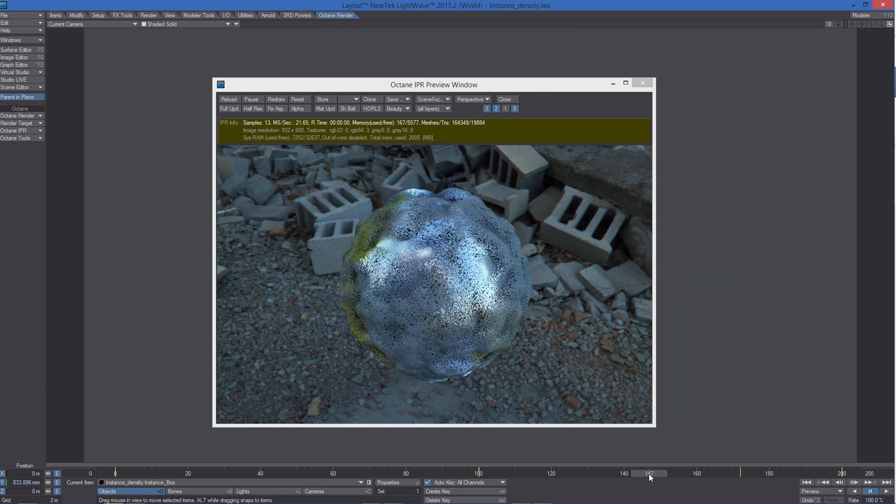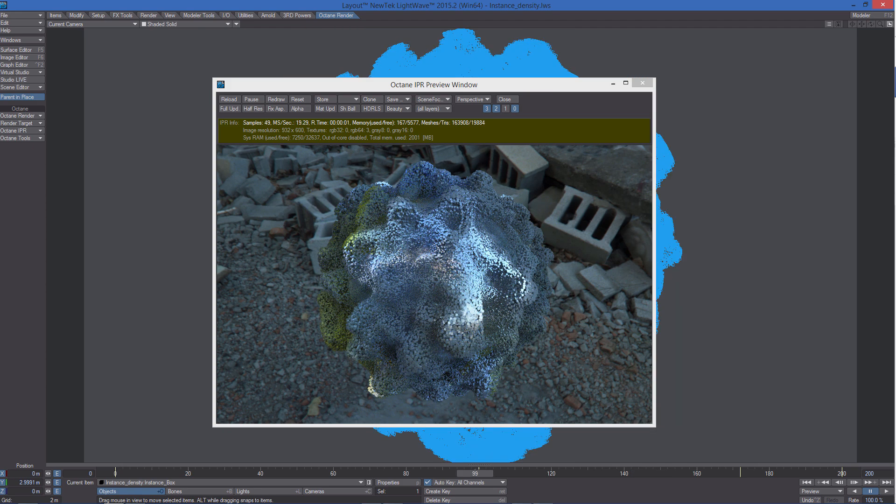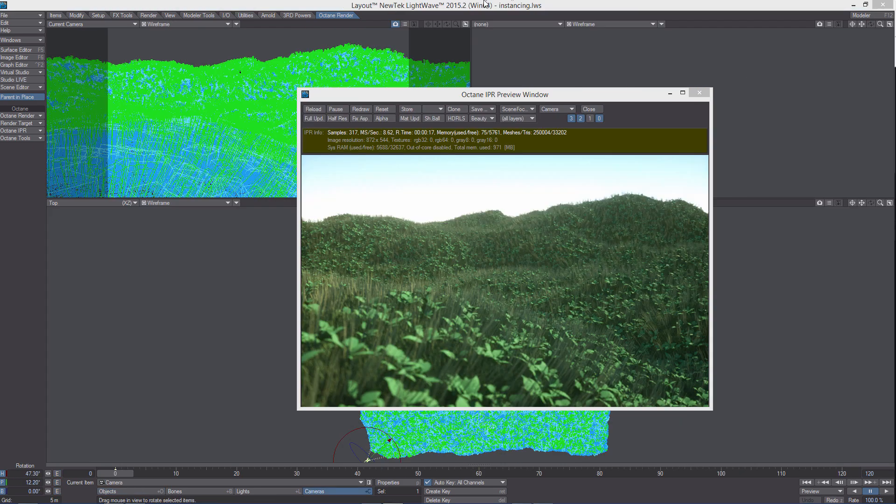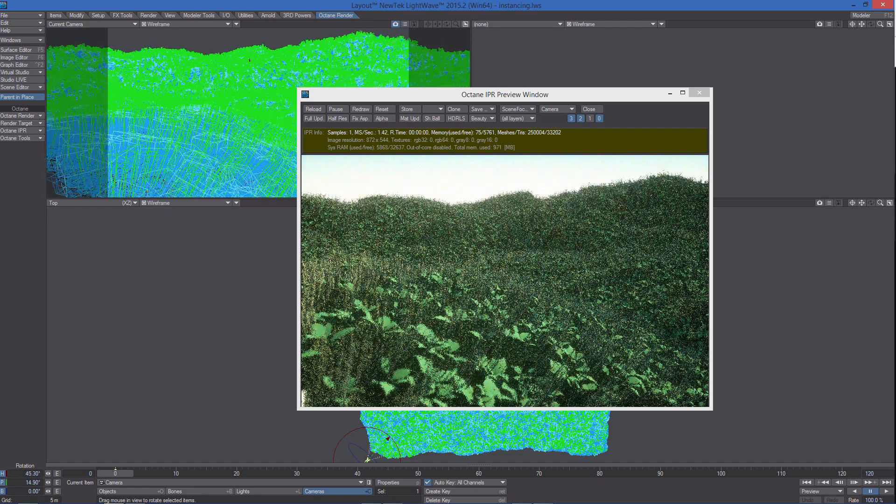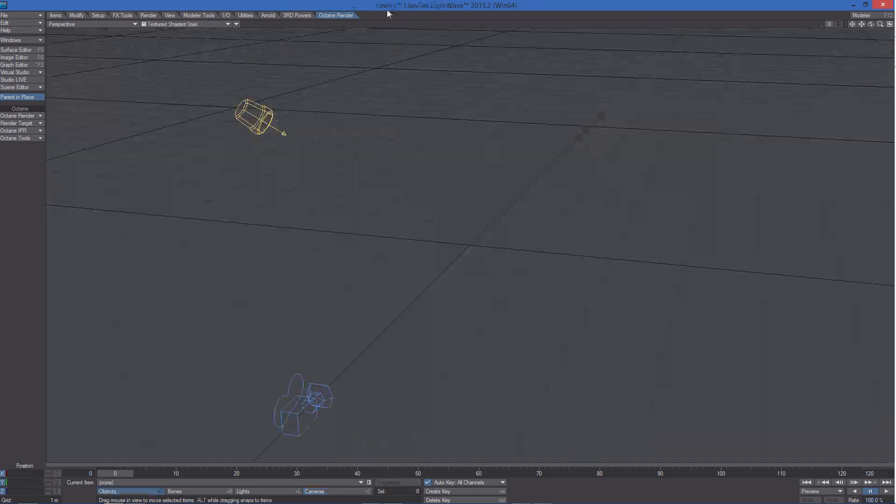In this video we will replicate one of the instancing scenes you can find in the content, the grass scene.